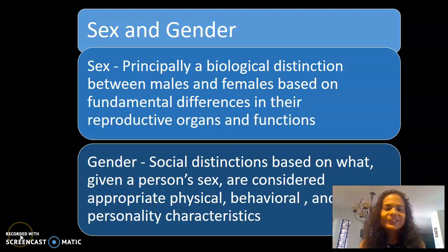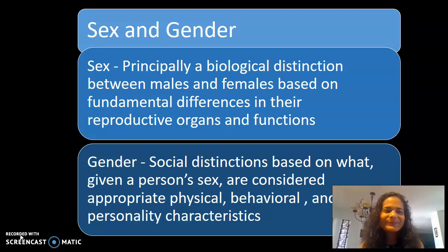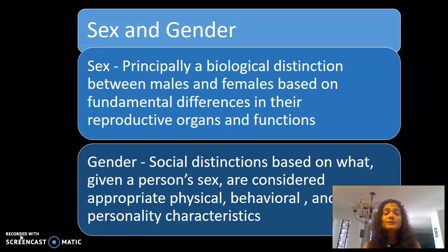We've completed our foundations for sociology and our introduction to research methods. Now I'm excited to introduce you to our first substantive topic on sex, sexuality, and gender. The first thing we need to do is have conceptual clarity in terms of what those terms mean.